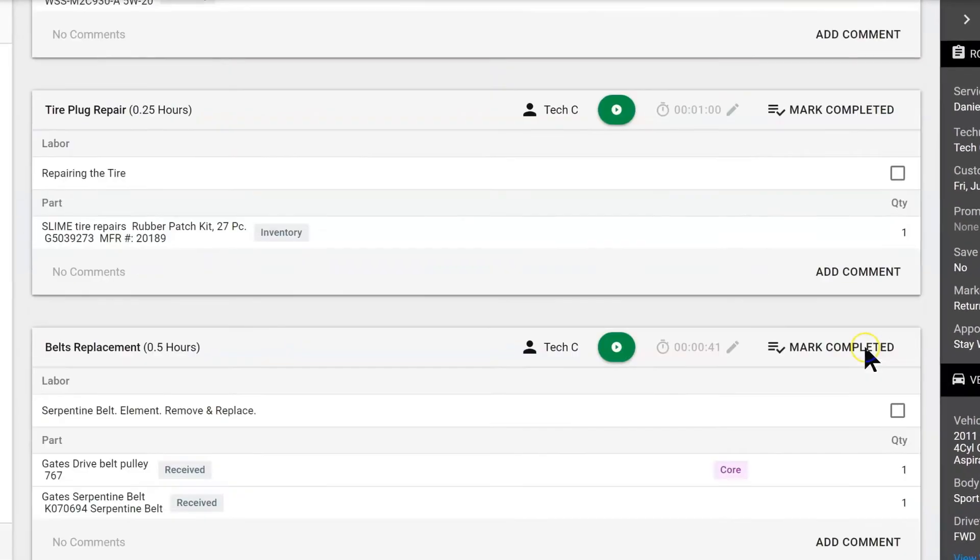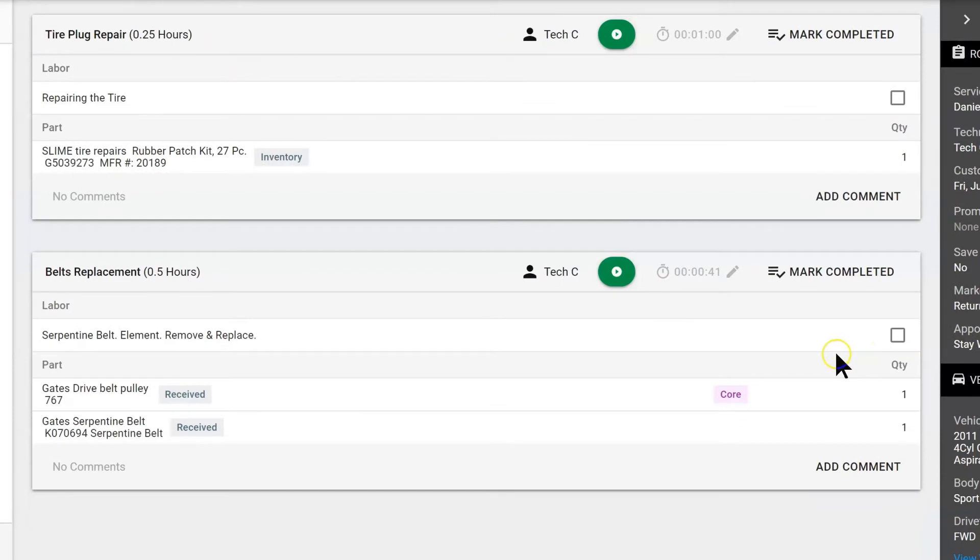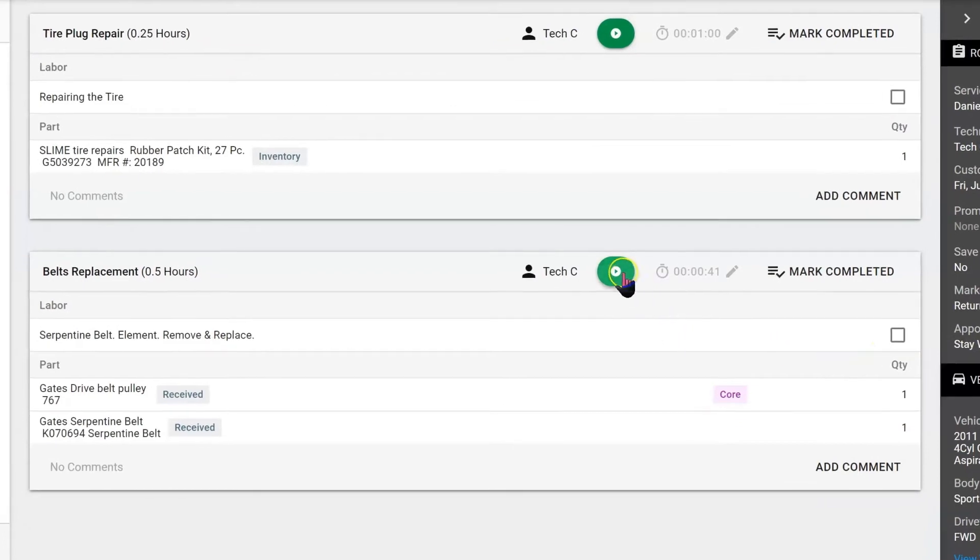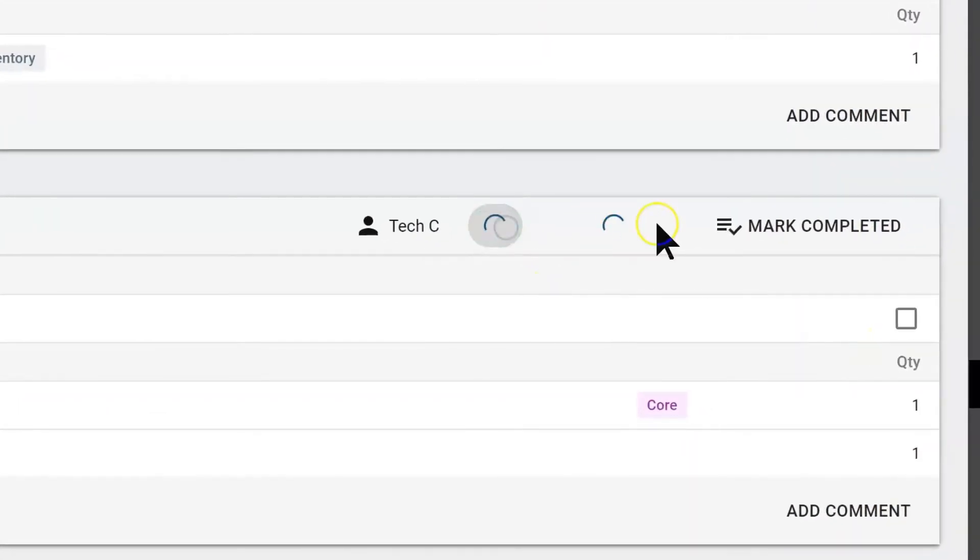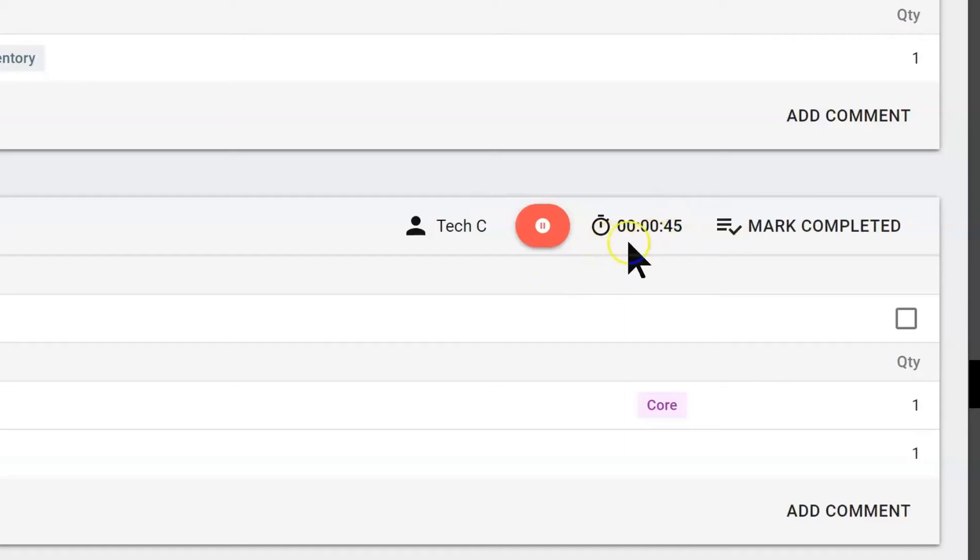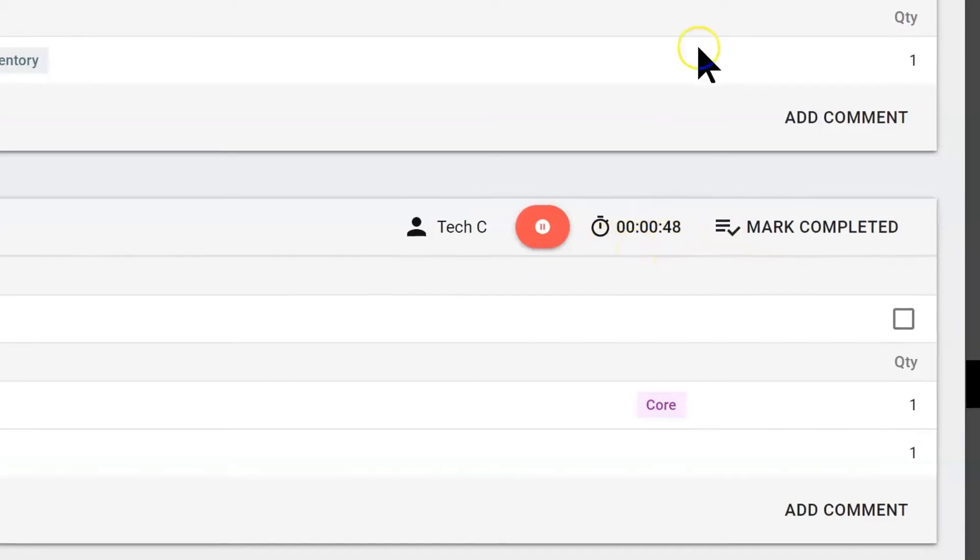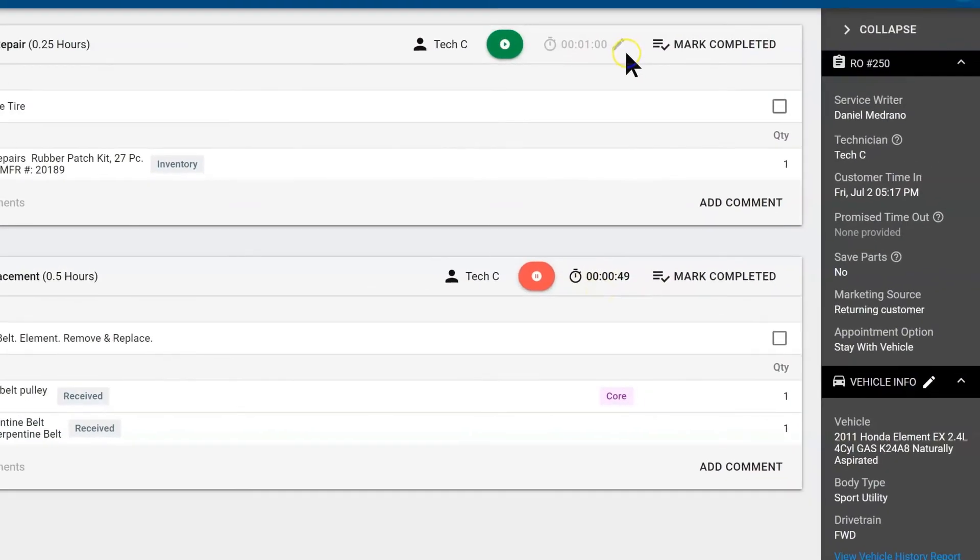Let's take a look at the belt job. We are going to begin to run time on it. If the technician forgot to run time and they want to update this, either your advisors or your manager more than likely has permissions to update the time.